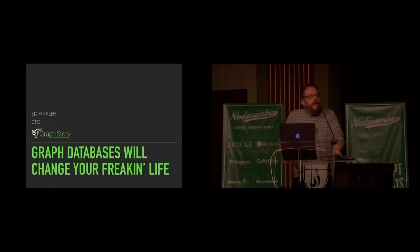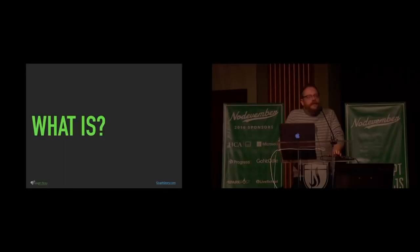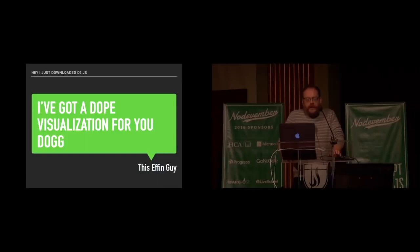This is a talk called graph databases that are going to change your freaking life. So the question really is, what are you talking about? What is this thing? What is a graph database?